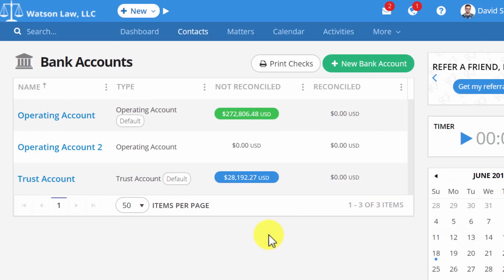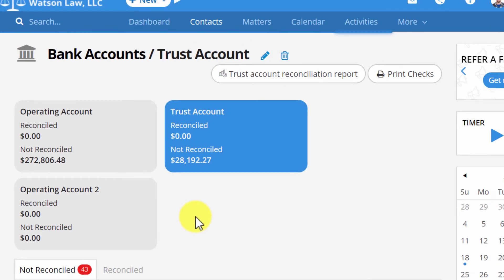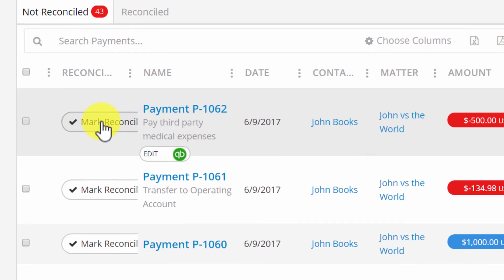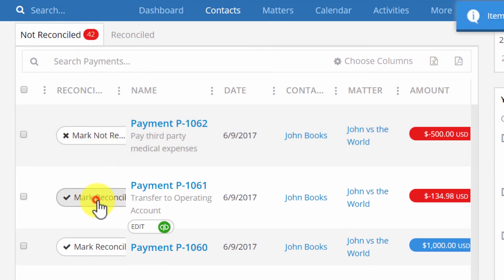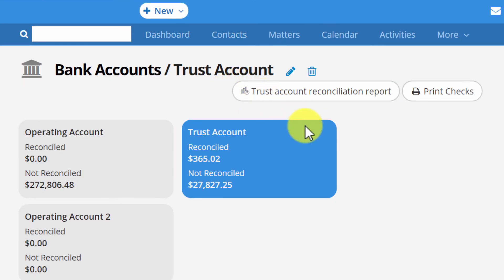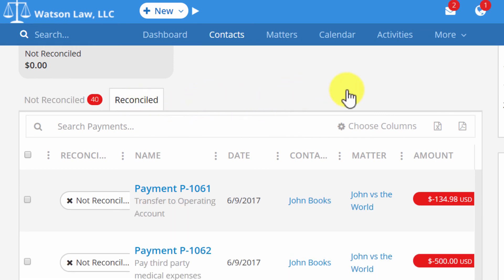To reconcile your trust account in Practice Panther, open up the Bank Accounts page and click on the account you'd like to reconcile. Scroll down and click Mark Reconciled for each payment you'd like to reconcile and match up with your bank. You can refresh the page and you will see all your newly reconciled deposits in the Reconciled List.